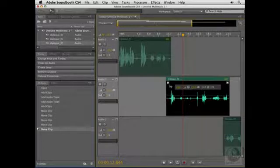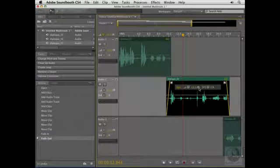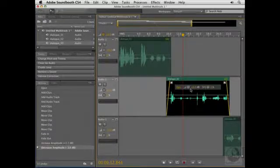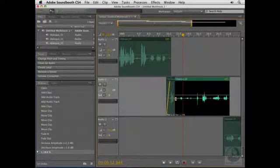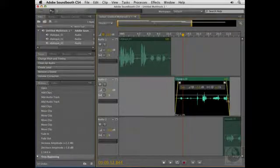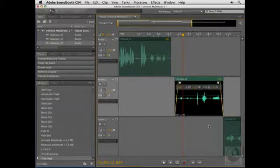Notice we have our fade-in and fade-out handles here. I can adjust the volume or the amplitude of the clip by dragging this slider to the left or to the right. I can adjust the pan by dragging that to the left or to the right, and I can even trim the beginning of the clip by dragging its edge in, or trim the end by dragging the right edge in as well.